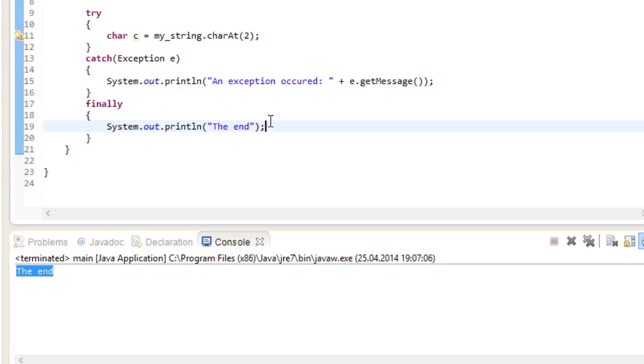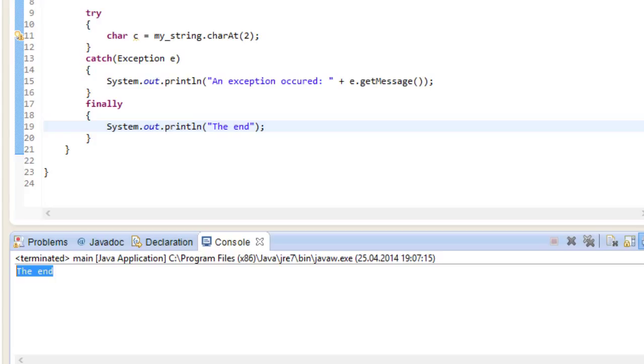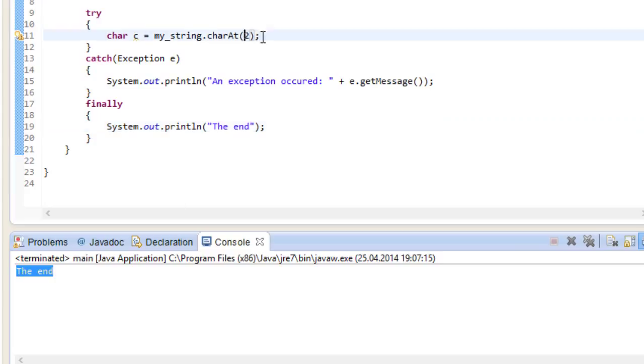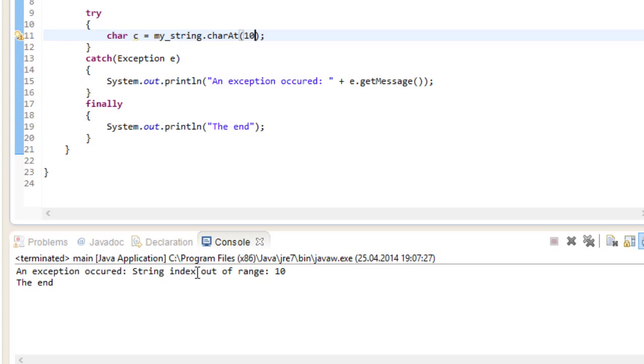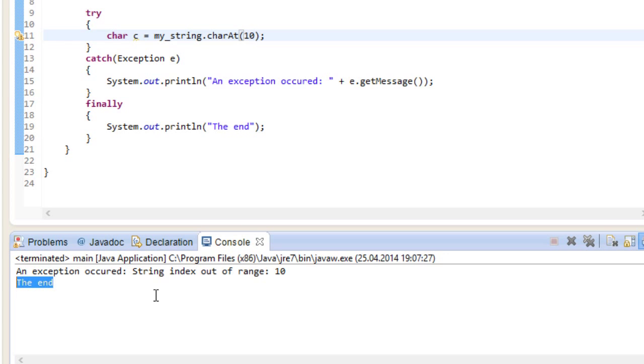So with no exception we get the end and with an exception we get the error message but still the end.